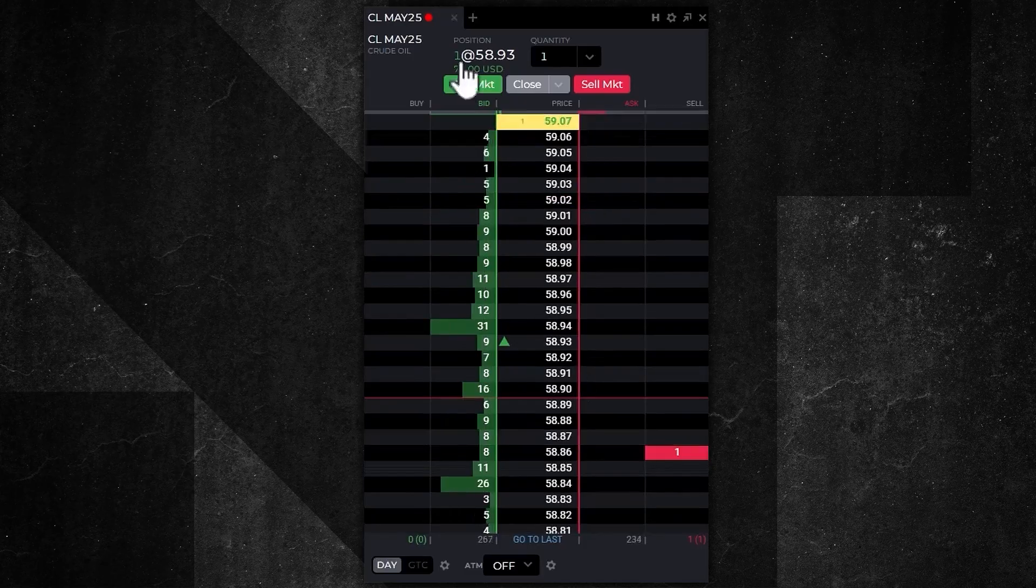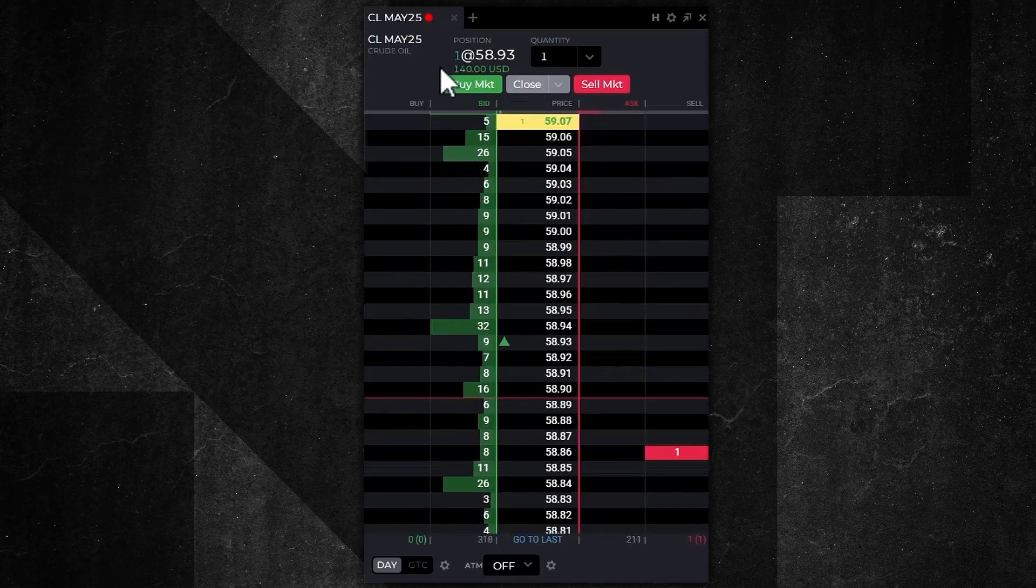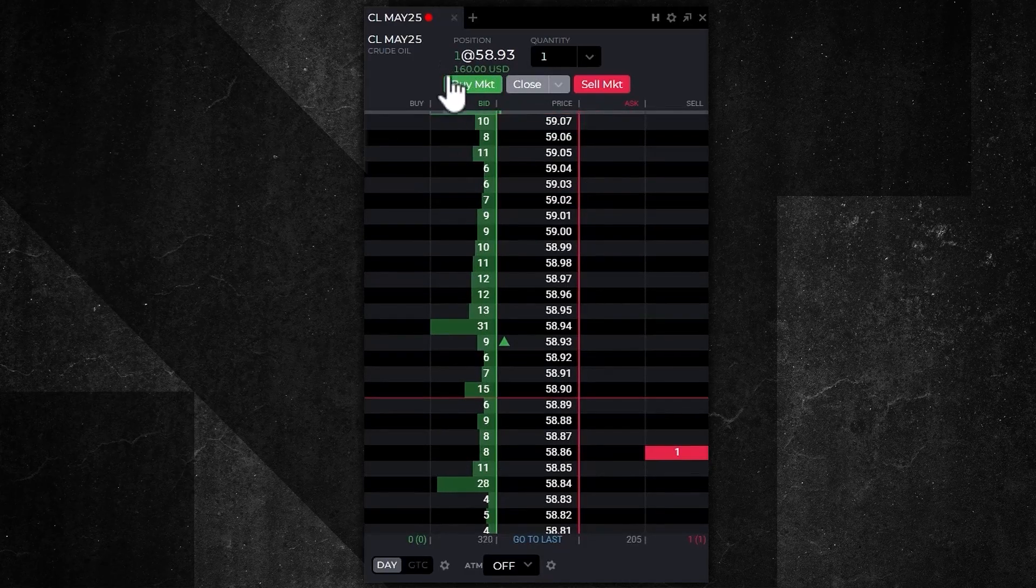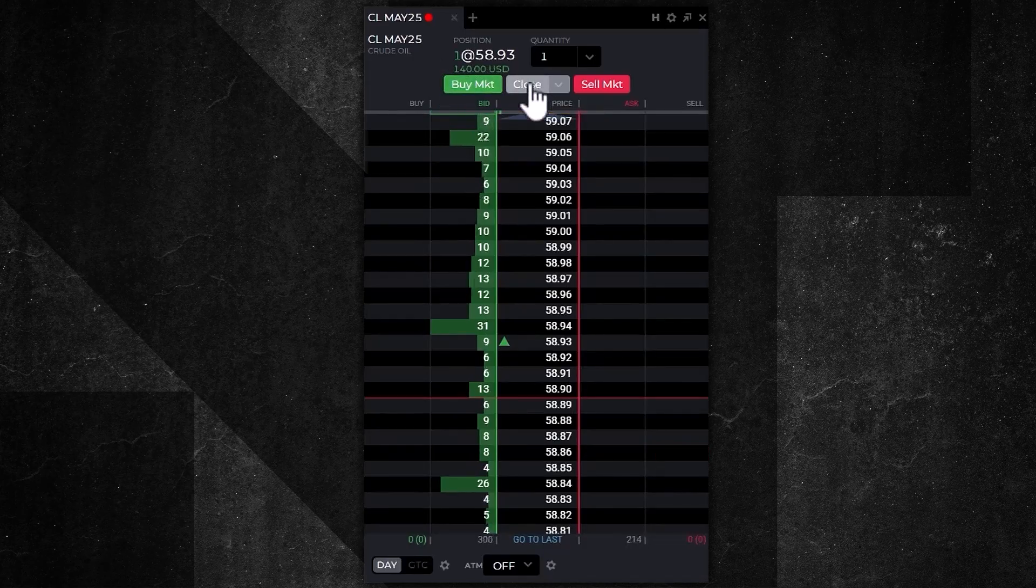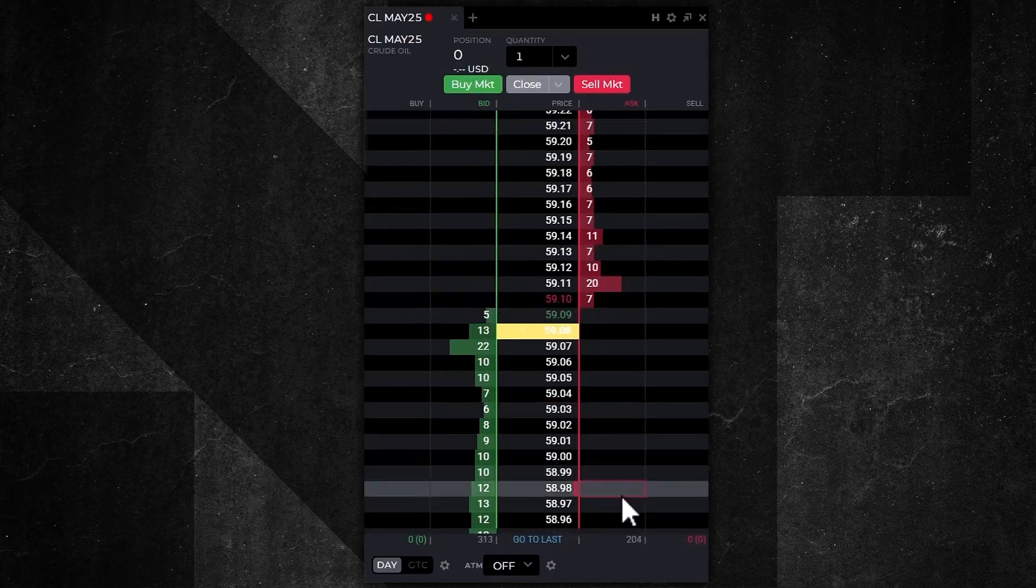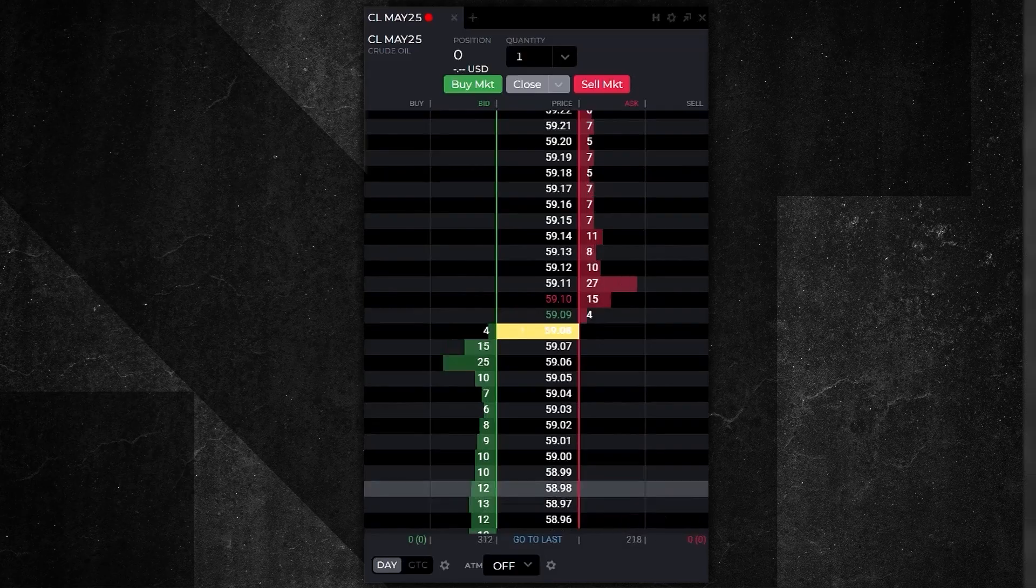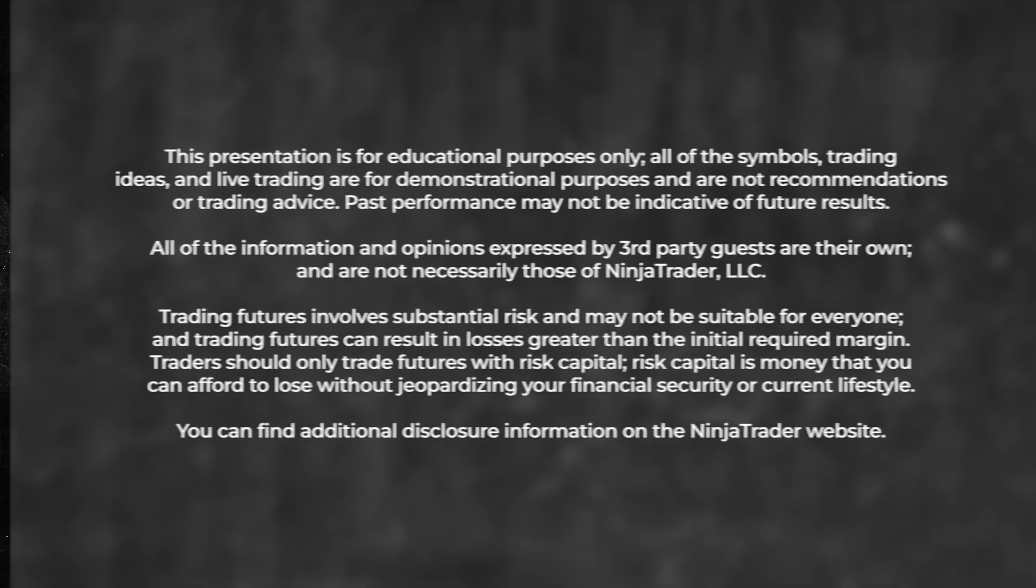I just wanted to demonstrate the close button. This will actually flatten my position. I'm long one, there's my open P&L of $170. I'm going to hit the close button. It's going to flatten me and cancel my working orders. It really is that simple. Hope that helps you.